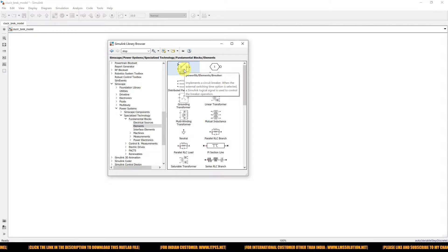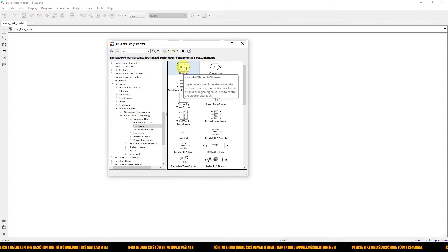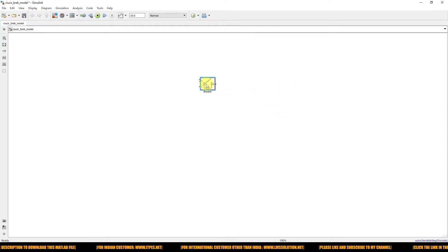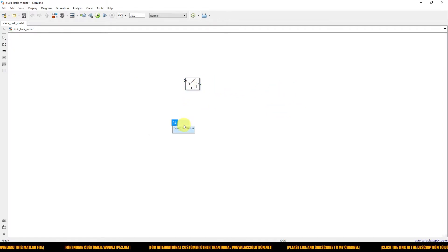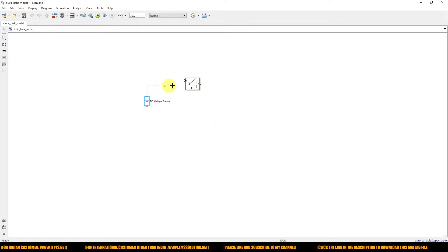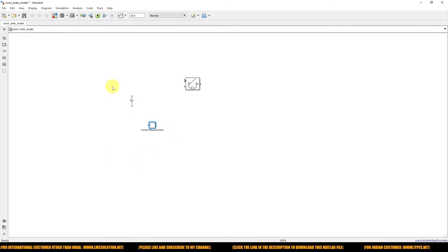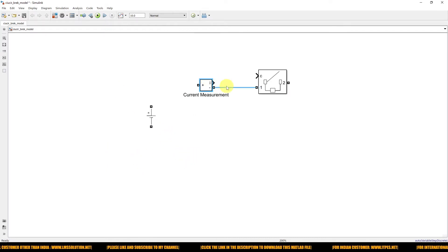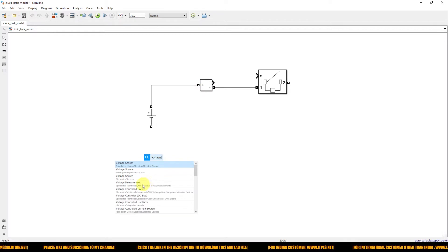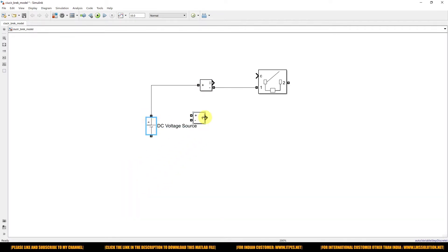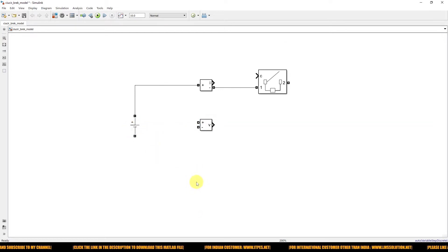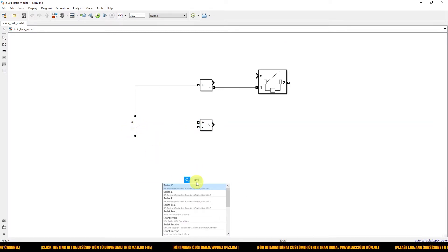So first I'm going to simulate this using a DC supply. I'm going to use a DC voltage source and connect it here. Before that, I'm going to measure the input current, so I'm going to use a current measurement block. And then I'm going to use a voltage measurement block to measure the input voltage.